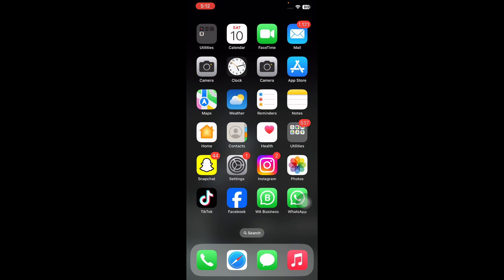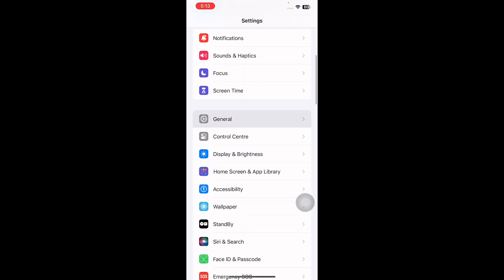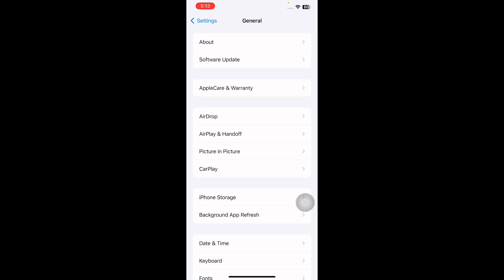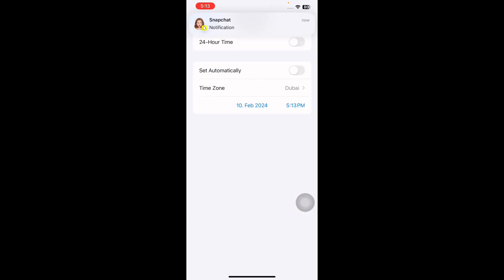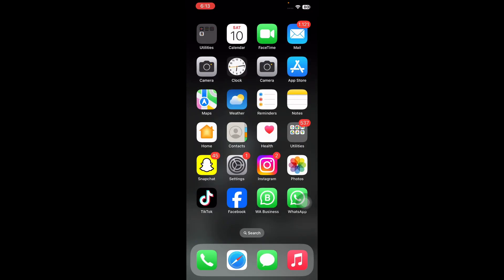The next step is to check your date and time settings. Incorrect date and time settings can cause all sorts of different problems — it's possible your device thinks it's stuck in the past or the future, which could be preventing it from connecting to the App Store. For this, go to Settings, scroll down and tap on General, then tap on Date & Time, and toggle the 'Set Automatically' option to get your time from the internet.